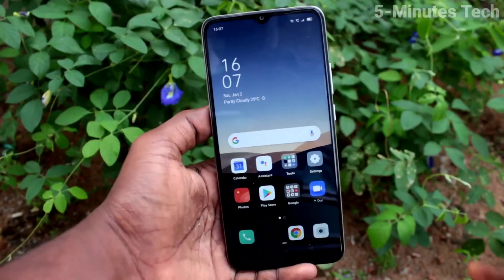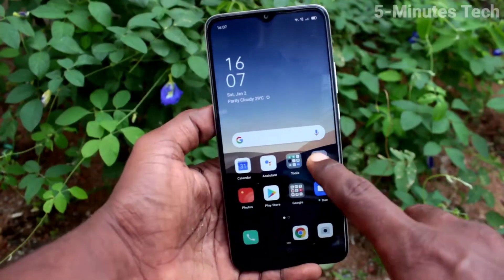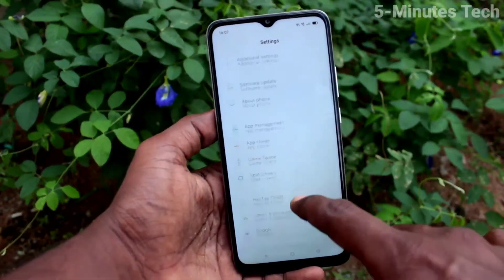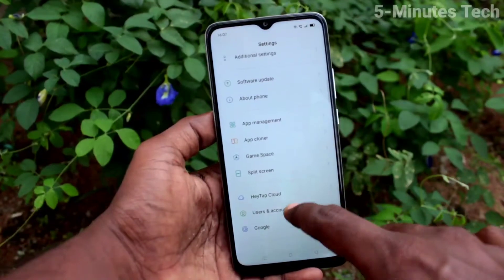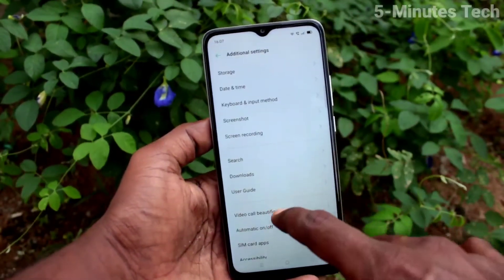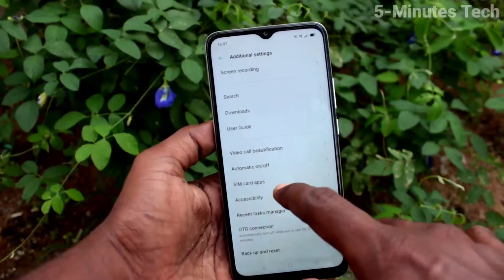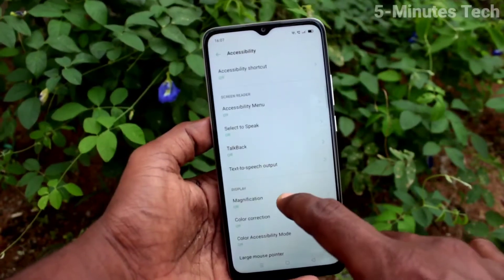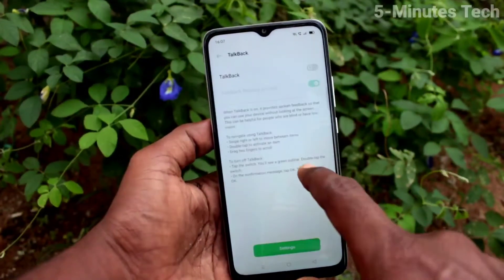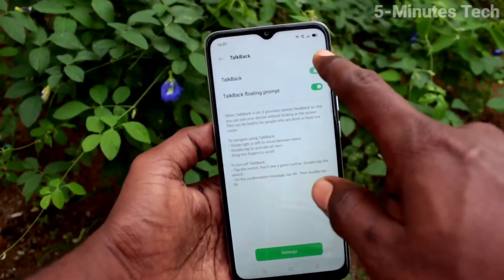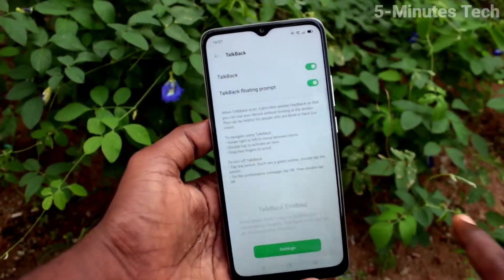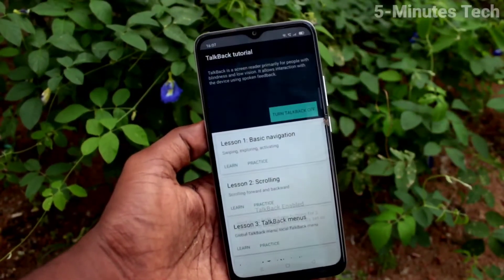First of all, go to Settings on my phone. Now click on Additional Settings. Click on Accessibility. Click on TalkBack and turn on the button. Click OK — it will be activated immediately.